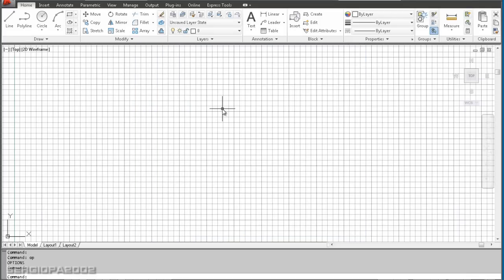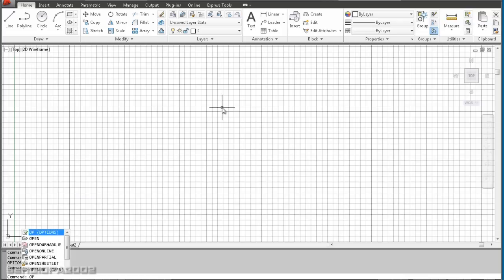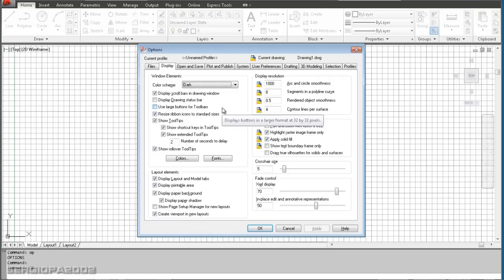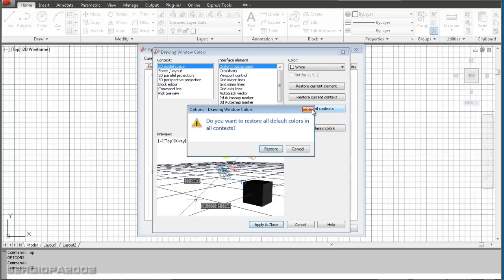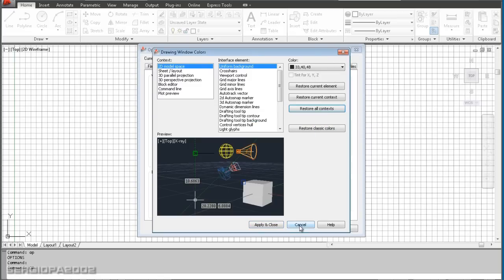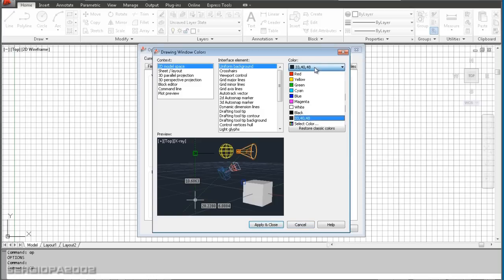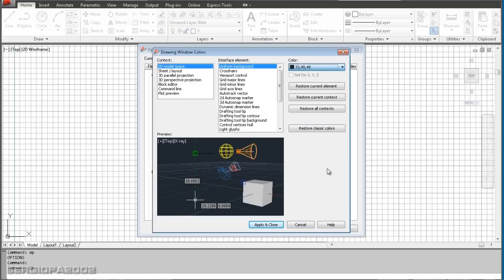Now if you want to revert to that, you go again OP, enter, Display, Colors, and you can either restore all the context or you can change it to black or to any color that you like.